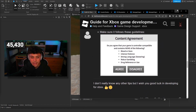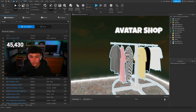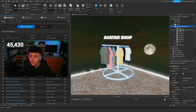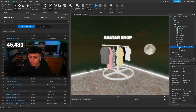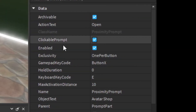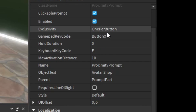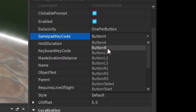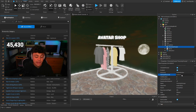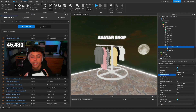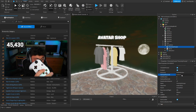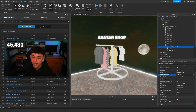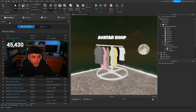Let me show you a quick example with proximity prompts. This is from an avatar project we did. If you go into your proximity prompt settings, you can see it says ButtonX — so there's already things pre-configured for you in Roblox. Button X is the standard interaction button, so that's a good default to keep. You can also set interaction durations like two seconds.